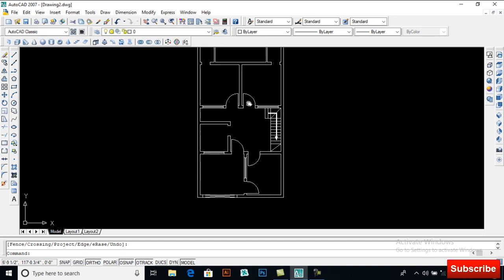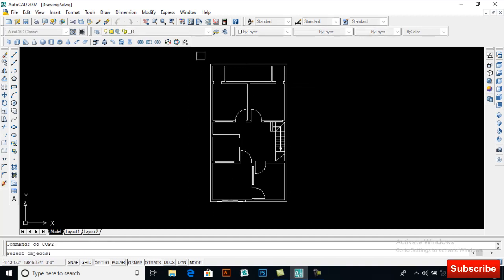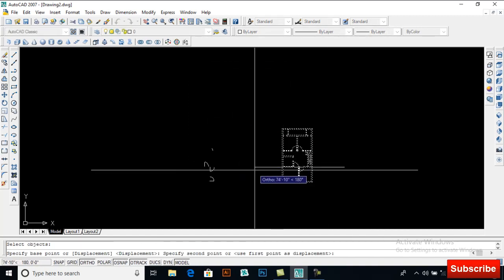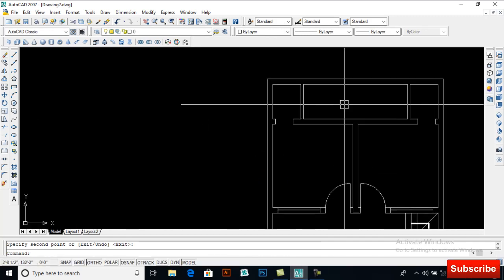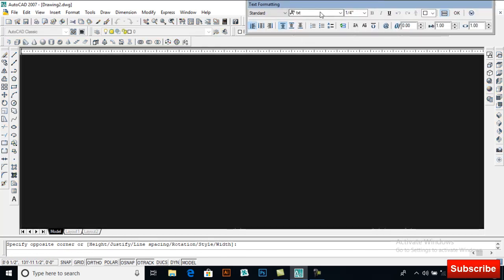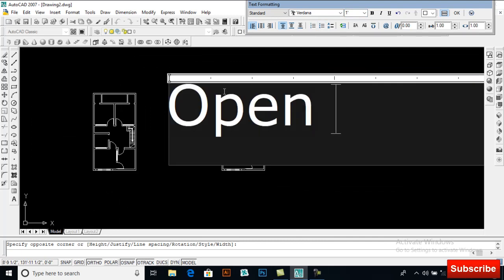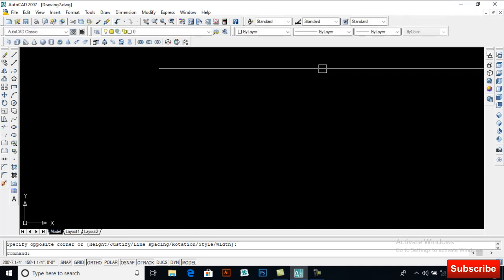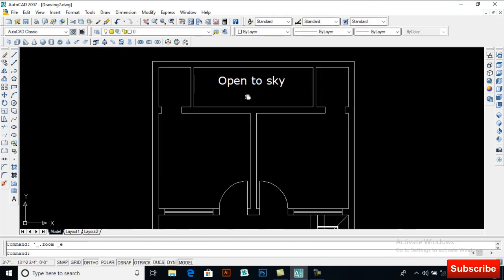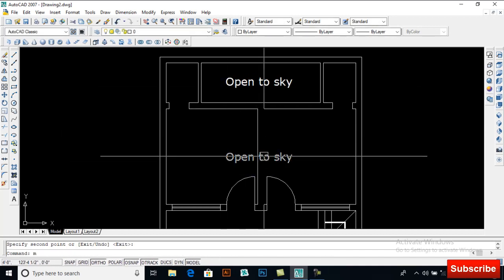Now you can add text here and also add dimensions. I will take a copy and then add dimensions to this drawing. For text, using Verdana font at 12 inches. I will label the space as 'Open to Sky', copy that text, and move it to the appropriate location.